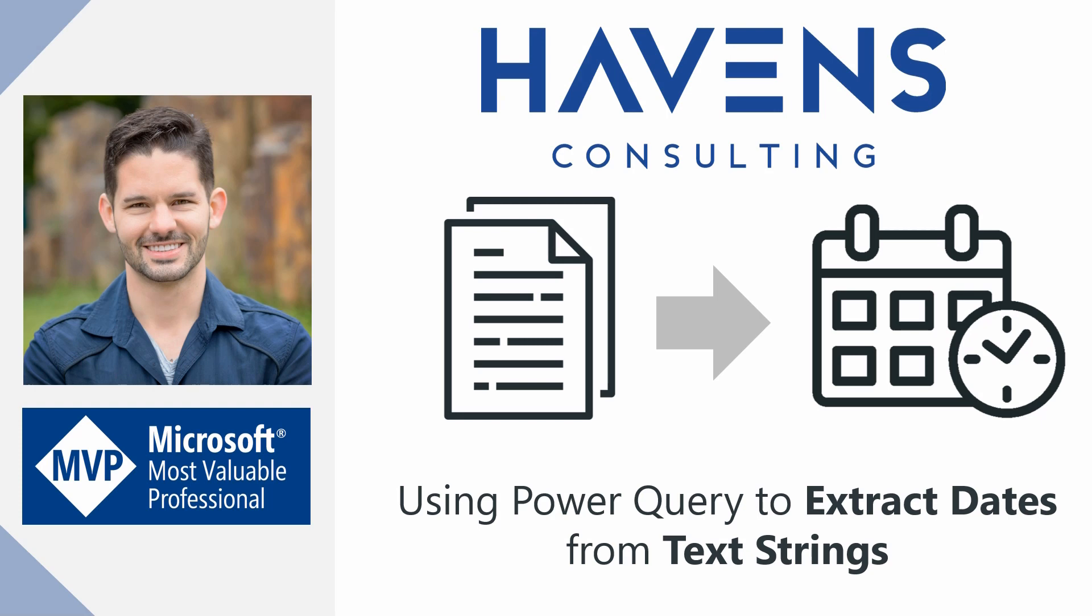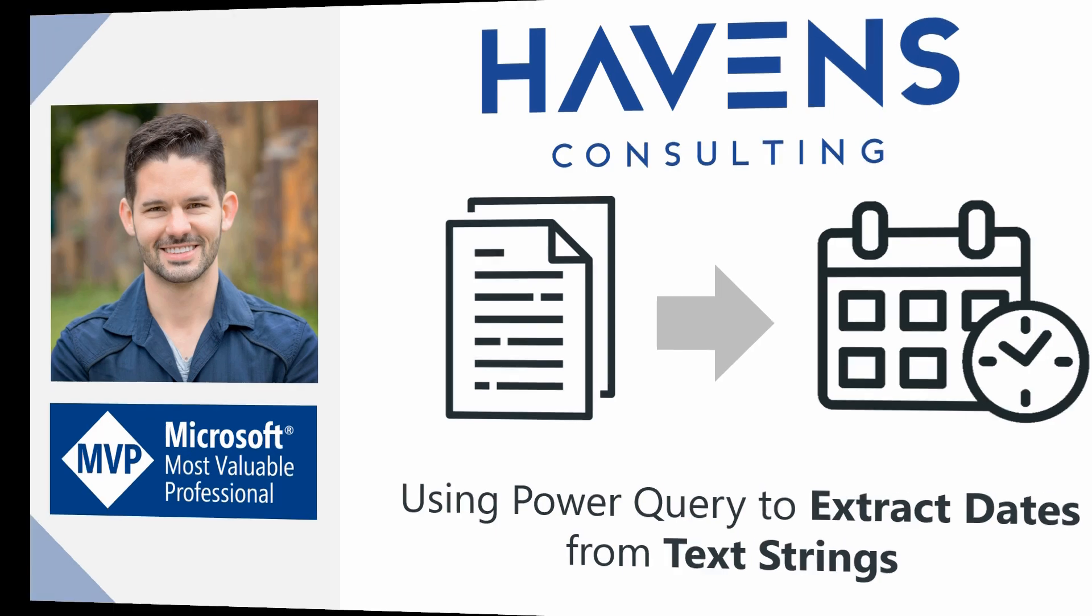This can be really useful if you're ever given messy data from flat files or other data sources, and want to easily and reliably extract the date values from a column. So let's get started.